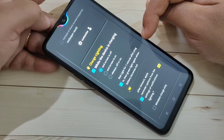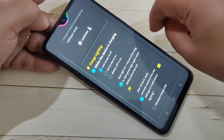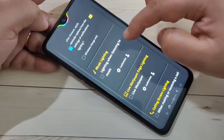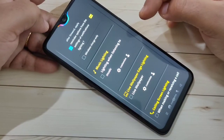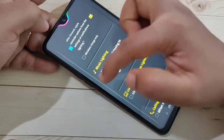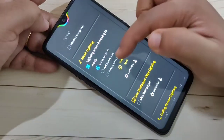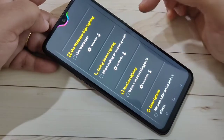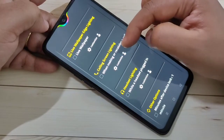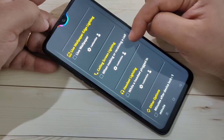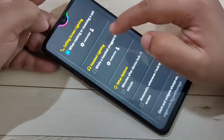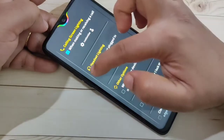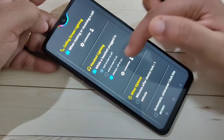If you want to see the notification light when you're listening to music, select this option and select Always or On. If you want to see the notification light when you make or receive a call, select this option. If you want to see the notification light while a headset is plugged in, select this option and set Always or On.